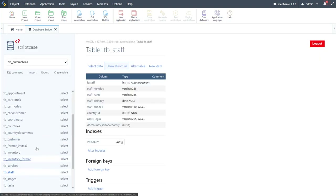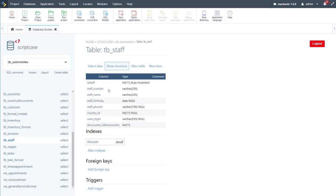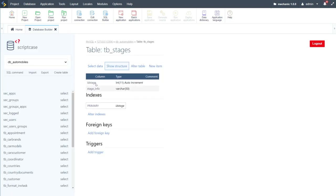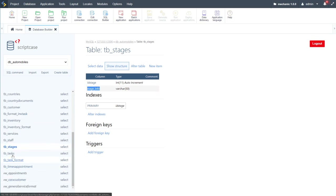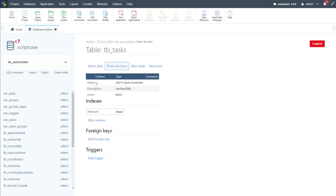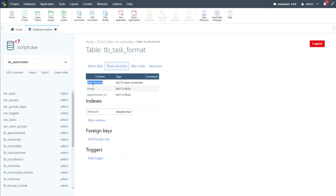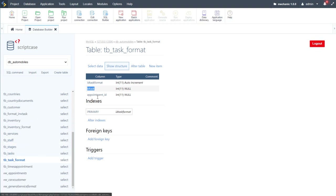The staff table is similar to coordinators — it has staff document number, name, birthday, phone number, country ID, user login, and country-document relationship. The stages table has stage ID and stage info. The tasks table has task ID, description, and active flag. The task_format table links tasks to appointments via task ID and appointment ID.